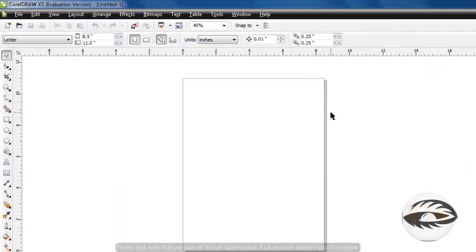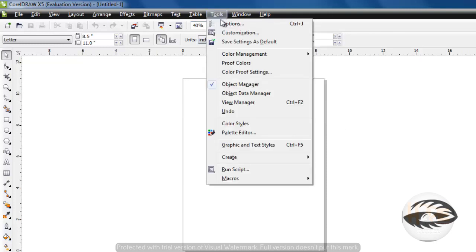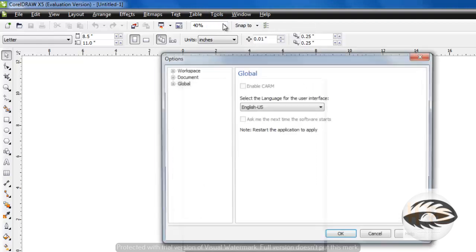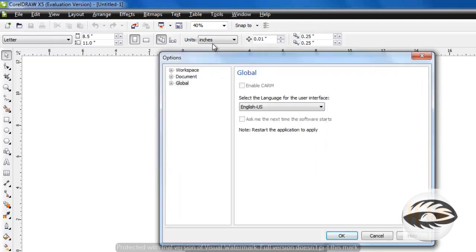You can change the language by going to Tools, clicking Options. Click Global and select the language you want. Then click OK.